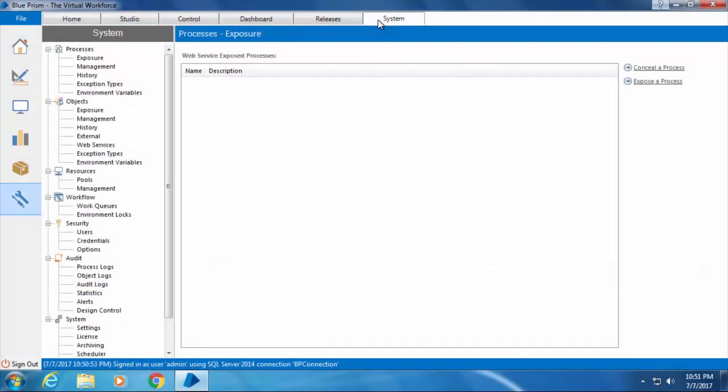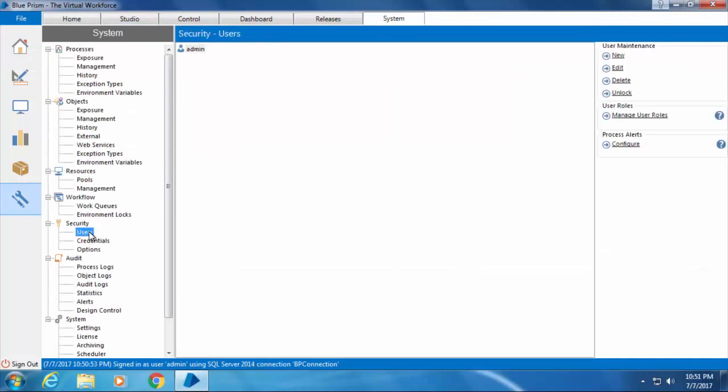And click Users under Security. On the right-hand side, you will see all the available user accounts, but at the moment we only have one user account which is the admin account that we created during the initial setup.